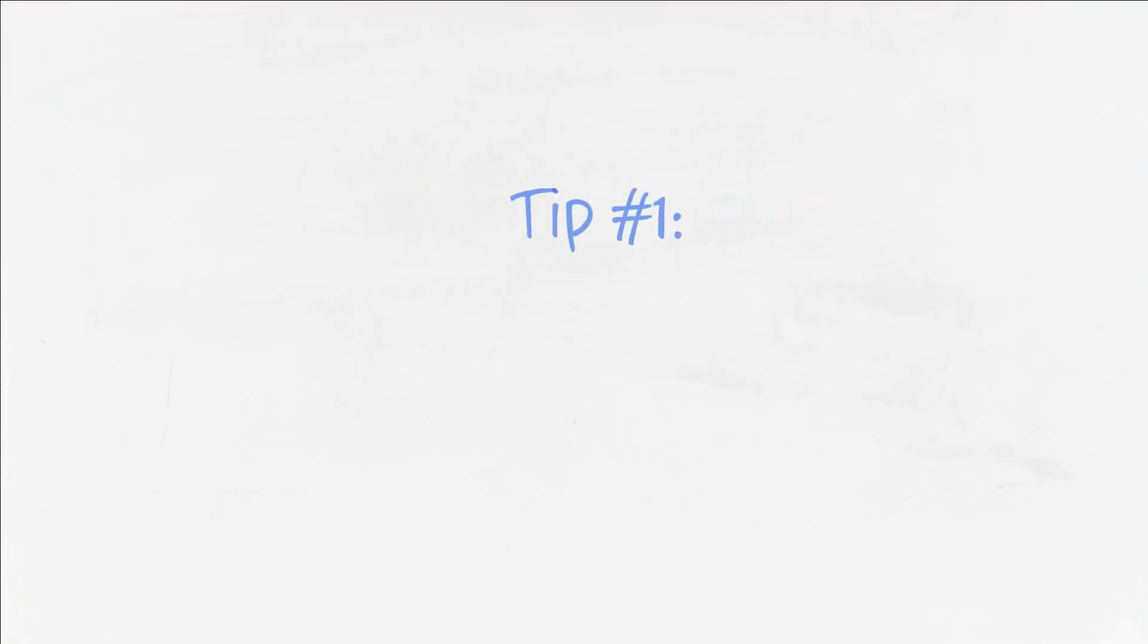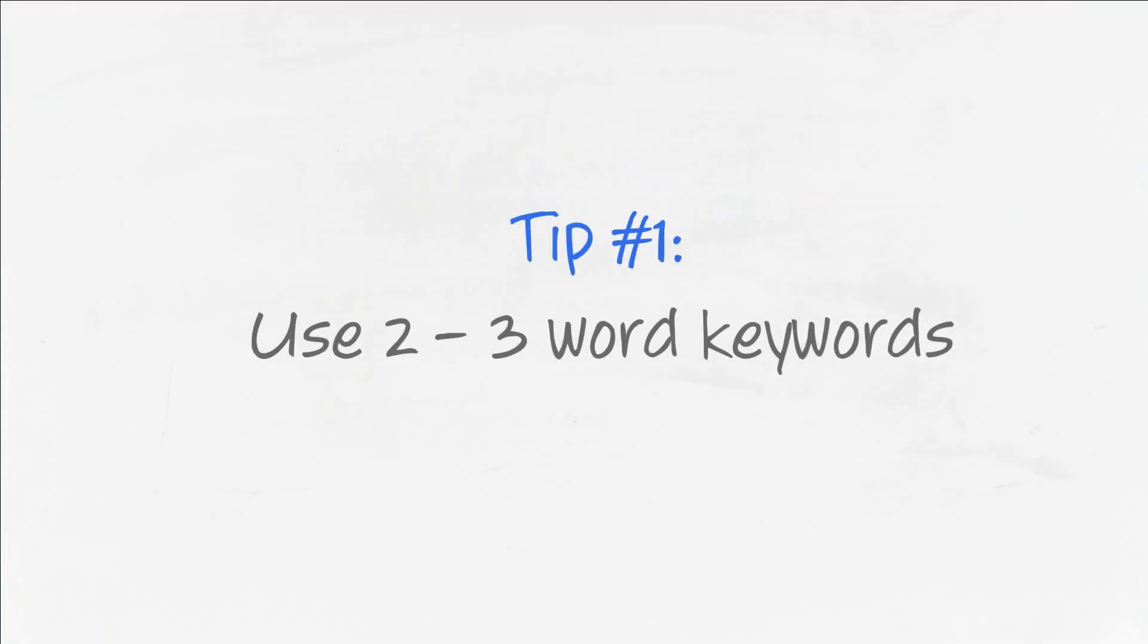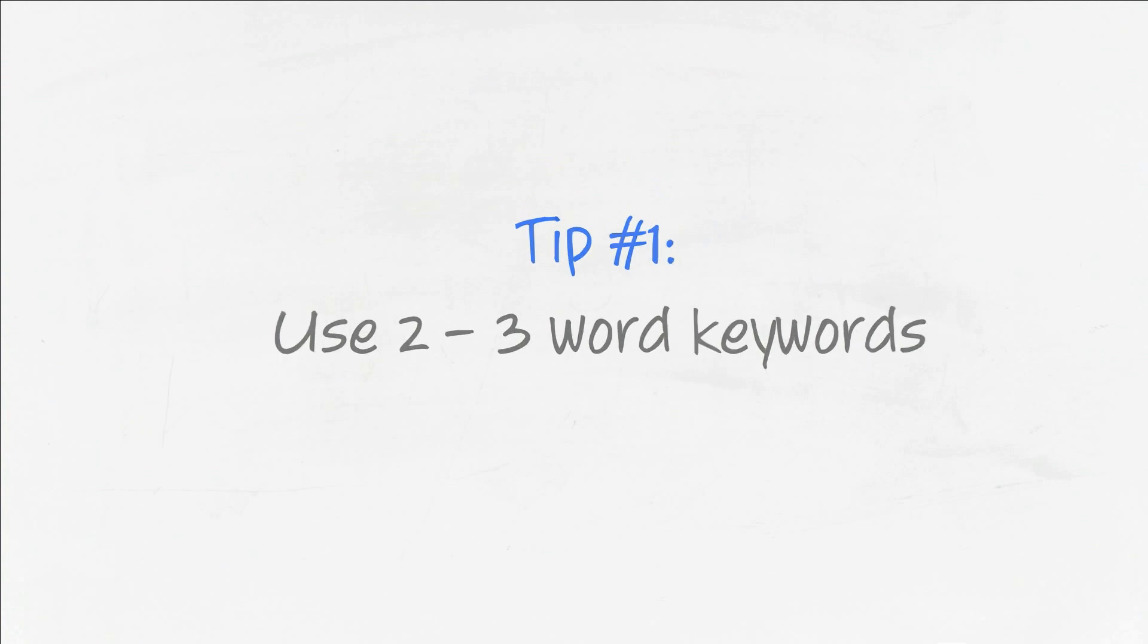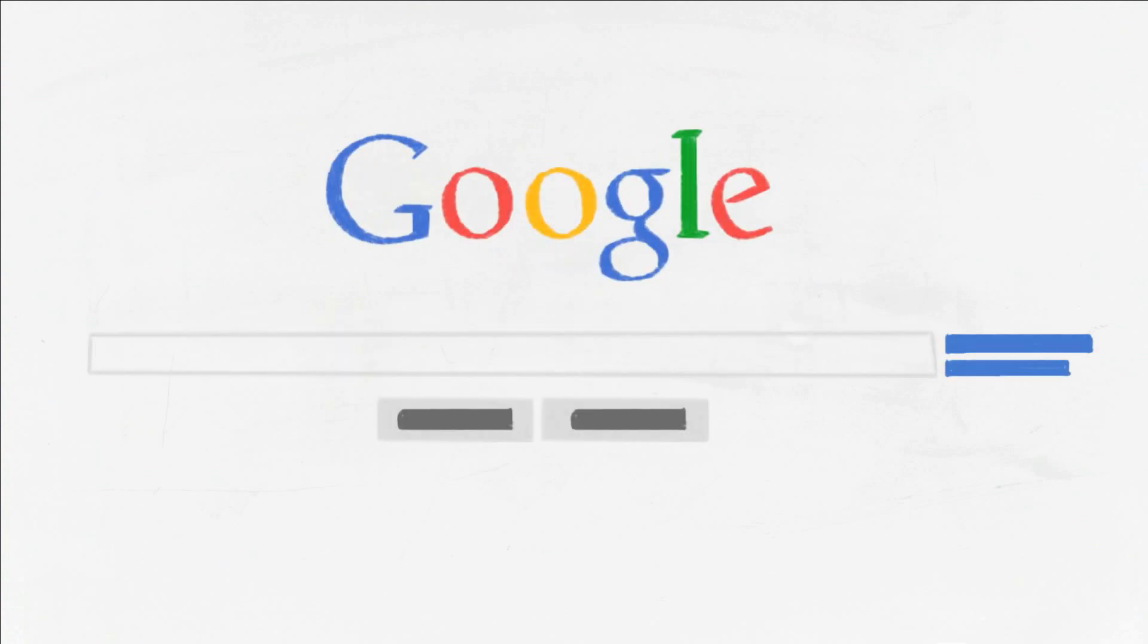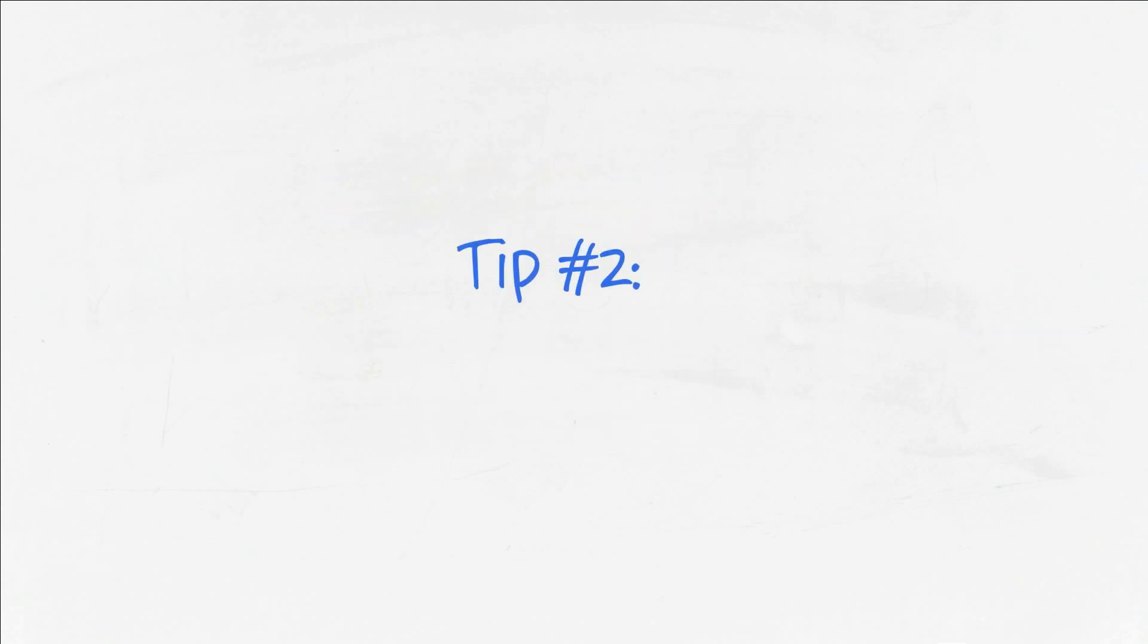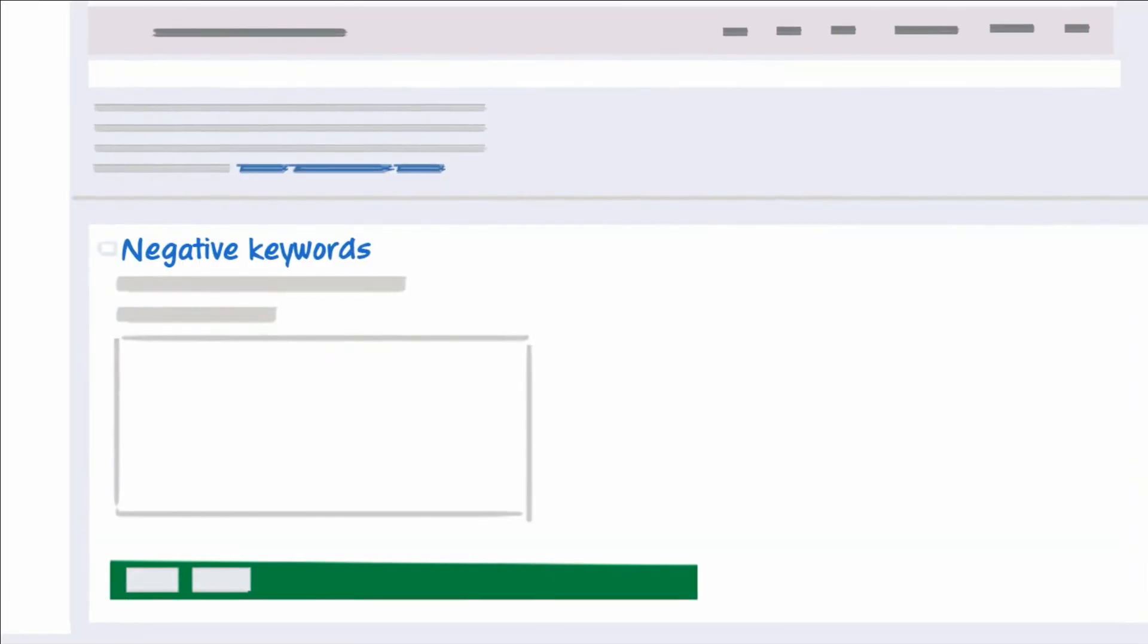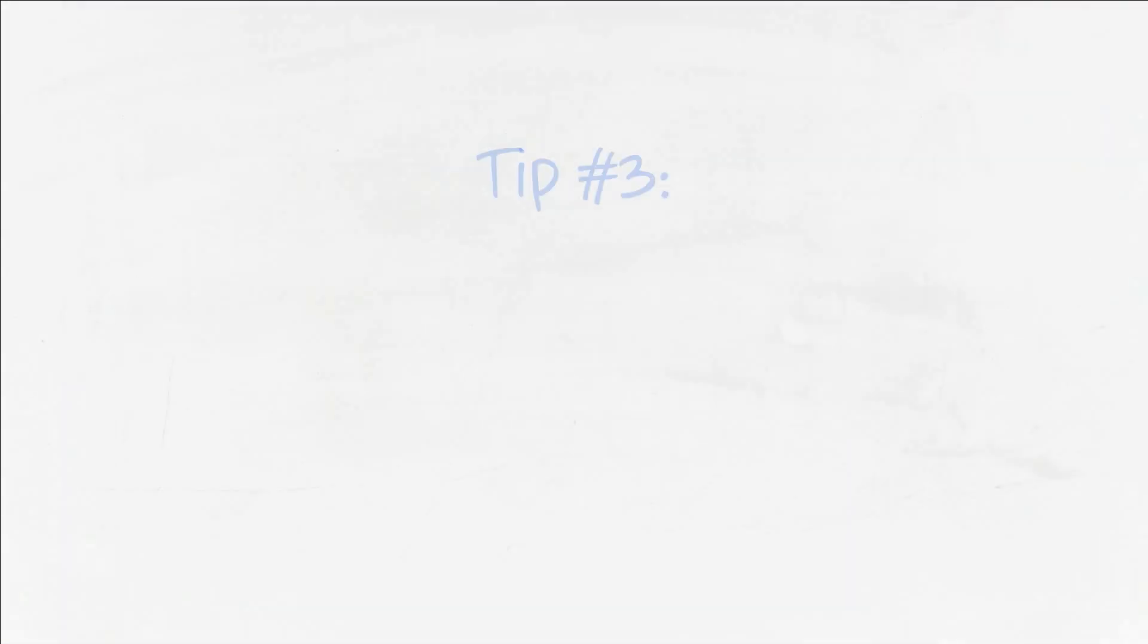So let's recap. Tip one, choose keywords that are two to three words long. Striking a balance between too generic and too specific can help you attract the right people to your site. Tip two, save money and have the right customers find your site by adding negative keywords.